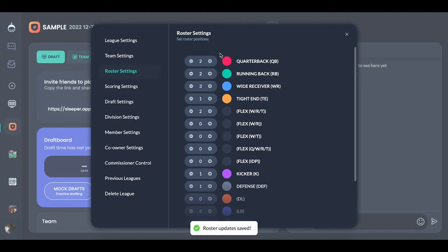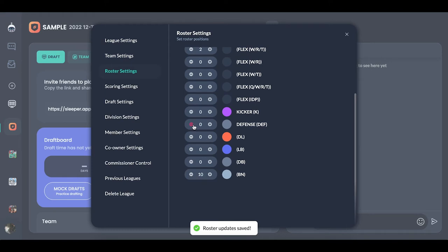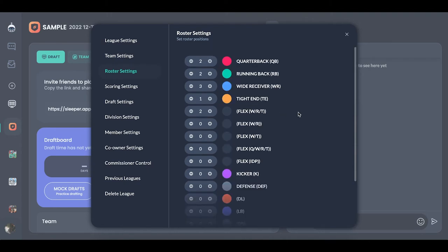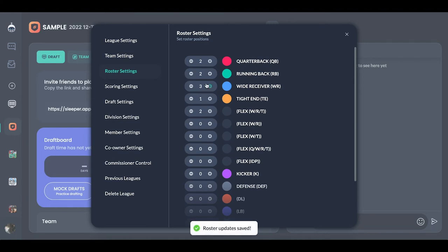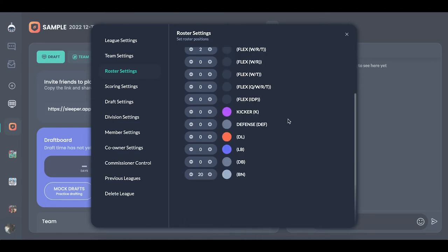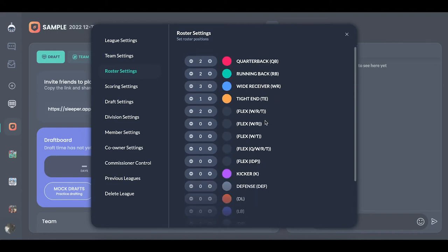Some people like two wide receivers — I like three because I want to see points go on the board. For kicker and defense, take them off — you don't need them. For IDP you can have flex spots for defensive linemen, linebackers, and DBs. For Dynasty most people basically just run offense. For bench slots I'd recommend at least 15, but we're going to go to 20 — so it'll be 30 players on each team total. That's a pretty good roster for Dynasty, especially with no defensive players.